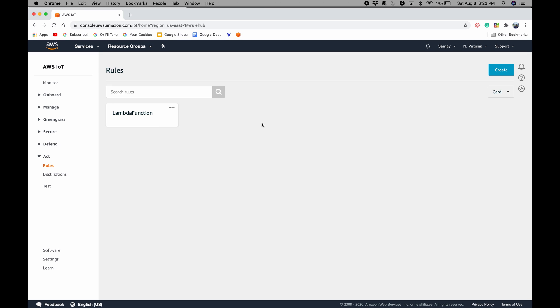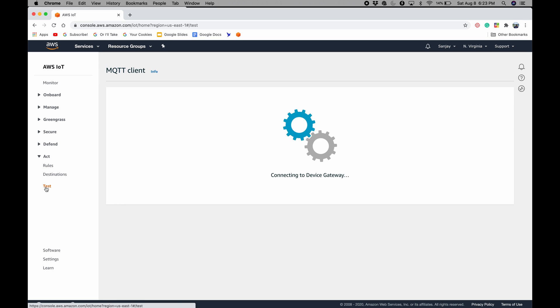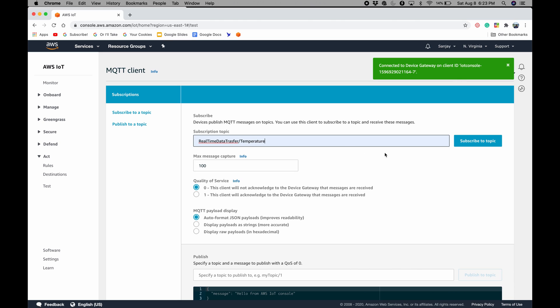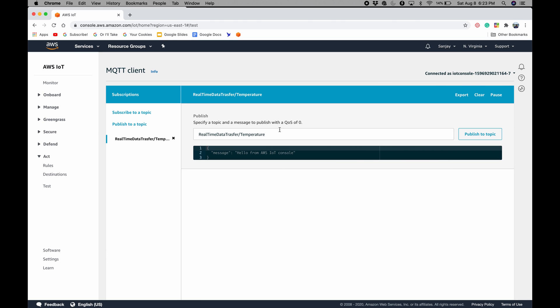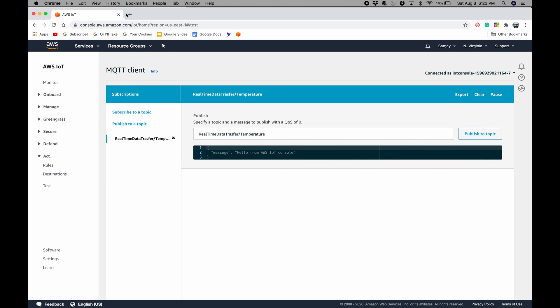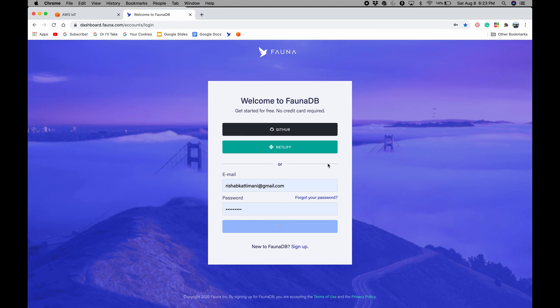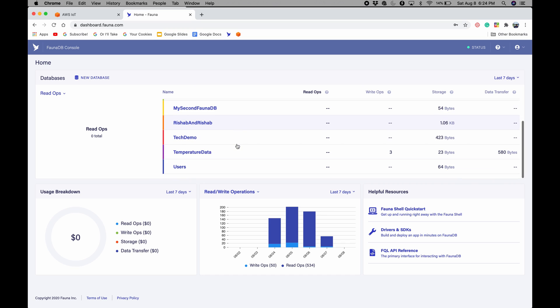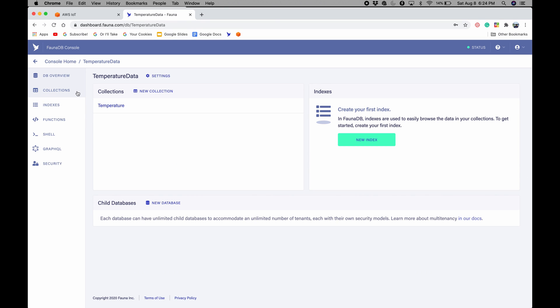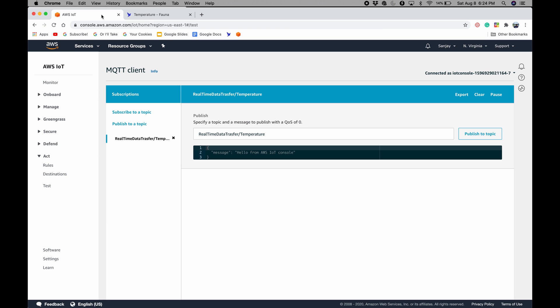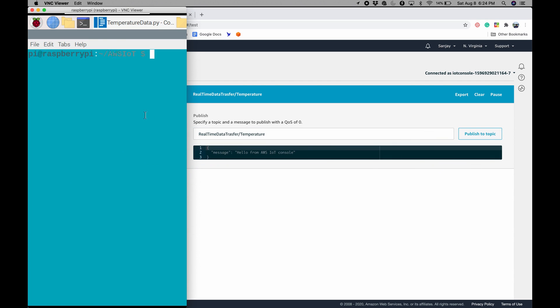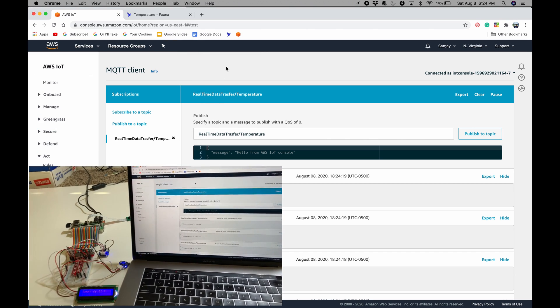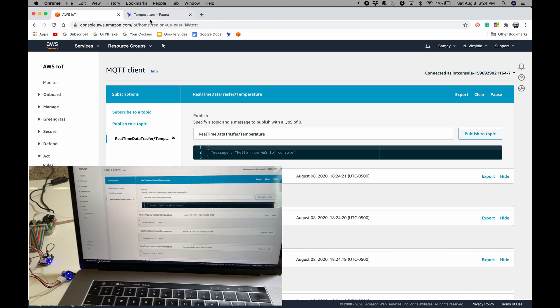So now we've created a data pipeline that goes from our Raspberry Pi temperature sensor all the way to FaunaDB. So now we can test it out. So to test it, I'm going to go to test here. And I have to subscribe to the topic, which is real-time data transfer slash temperature. I'll subscribe. And now it's subscribed. So I'll actually, I'm going to open up my FaunaDB so that we can see the data. Here we go. And I'll sign in here. And I will go to my database that I've created in the last video, temperature data. And here we have our collection temperature. Now there's no documents, but we need to add the documents in by itself. So I'll go to Raspberry Pi so that we can run the code.